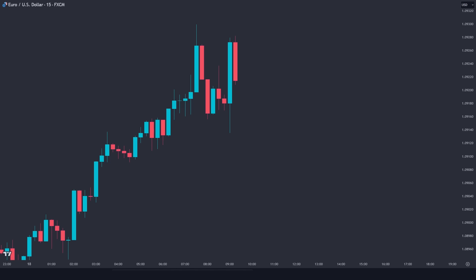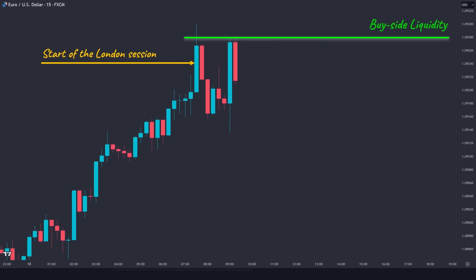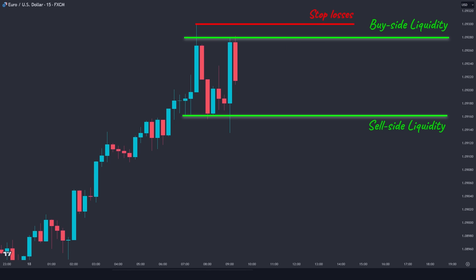Here we have the euro dollar on the 15-minute time frame. The first thing we want to check is where we are in terms of the trading session and hour. This giant candle is the start of the London session, which is one of the most liquid periods of the day for the euro dollar. Based on what we discussed earlier, this area of equal highs represents the buy-side liquidity. The traders that got short here have their stop losses placed somewhere above these equal highs. A run-up above this high would attack the stop losses and engage the buy stops, which are the buy-side liquidity. Subsequently, this area of equal lows represents the sell-side liquidity. If the price taps into this area, traders will go short and place their stop losses somewhere below this wick, so a run-down below this low would attack the stop losses and engage the sell-stops, which are the sell-side liquidity.